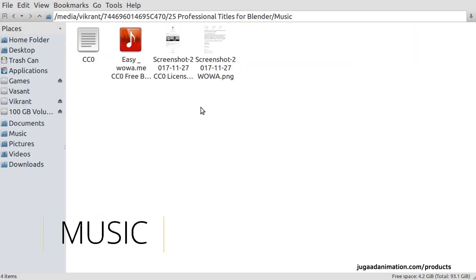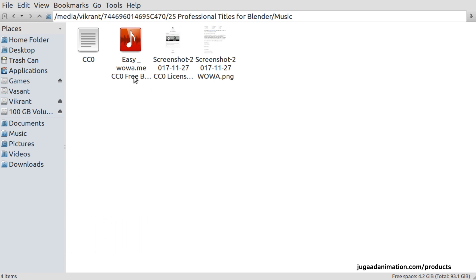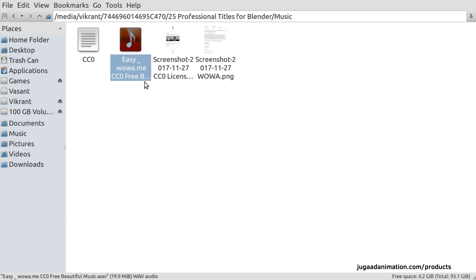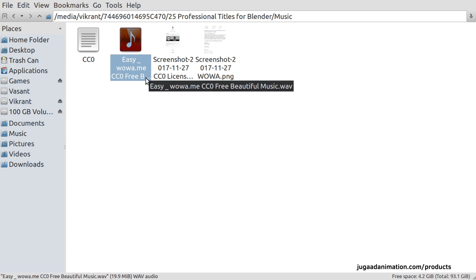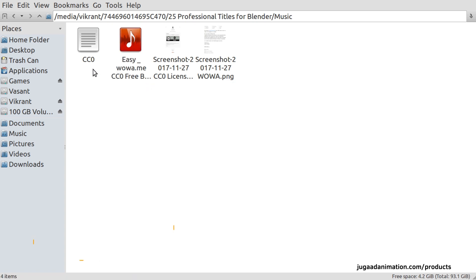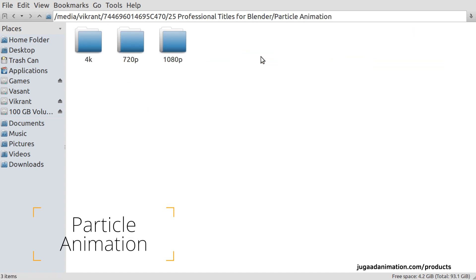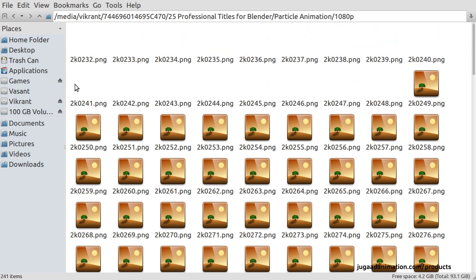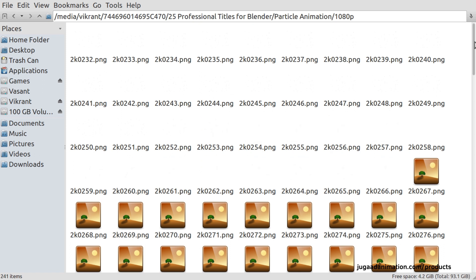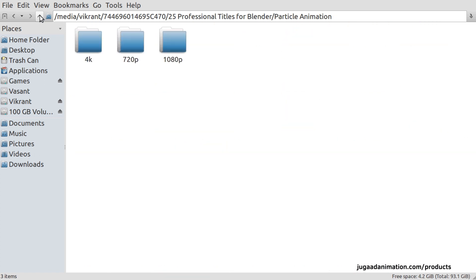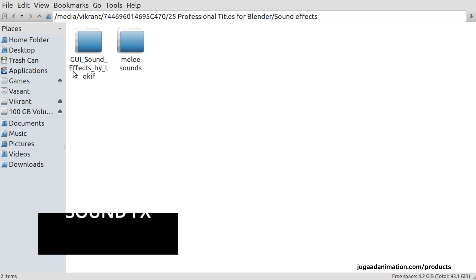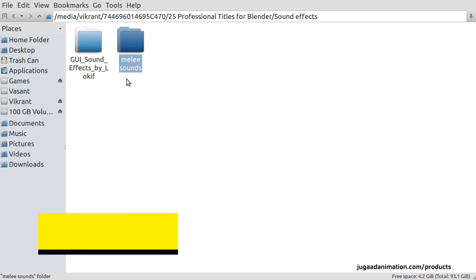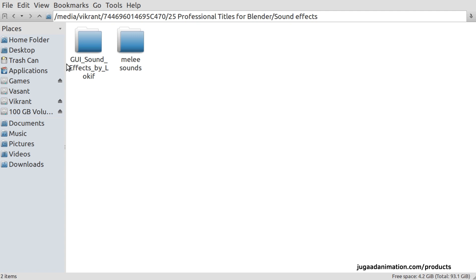The music is also licensed Creative Commons 0 — I've added screenshots as proof. You can use it for commercial or non-commercial purposes, all thanks to Vova.me. There is also a particle animation rendered by me — 240 frames, which at 24 fps is around 10 seconds. There are also sound effects taken from Open Game Art, which have been added to the title scenes.